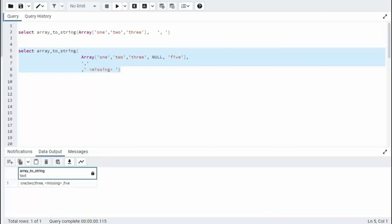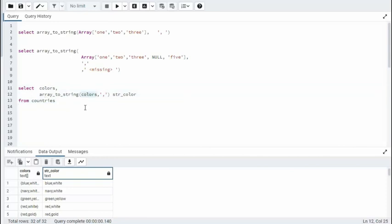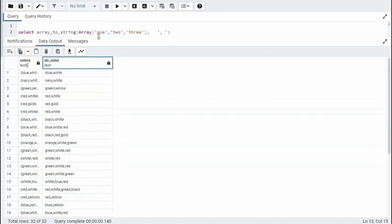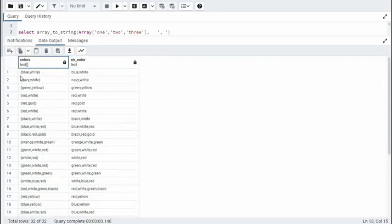That's our second example. Our third example, we're going to be using ArrayToString. Notice we're using a column from a table called Countries. And I'll be using a comma as our separator. Here is our output. So notice it all starts off with an array. And then I make it into a string. And I just put commas in between.